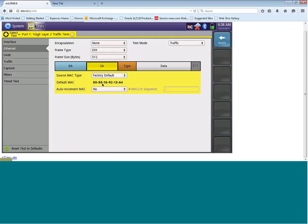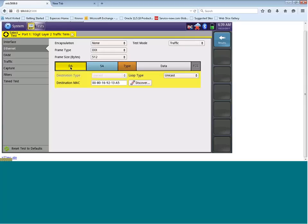But in order to run a test, we have to generate our traffic and generate it to another test set. So we need to configure our destination MAC address as the address of the other test set. To do that, let's click on the DA box, which stands for destination address.